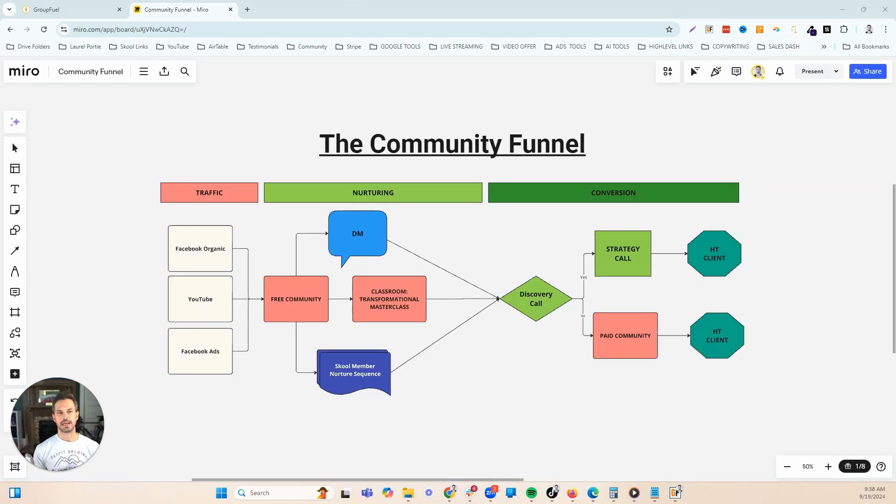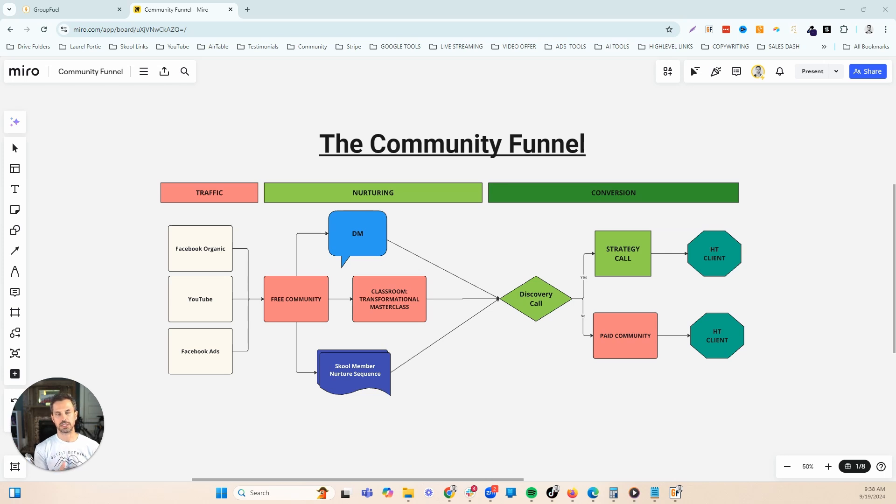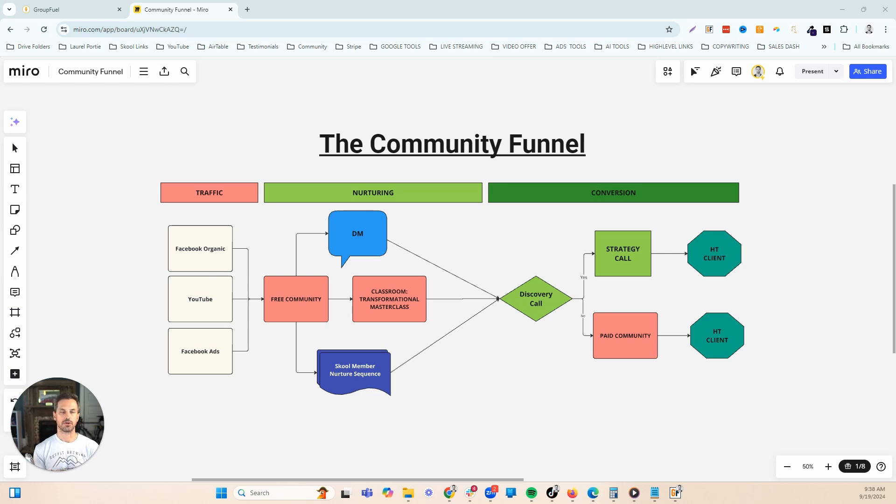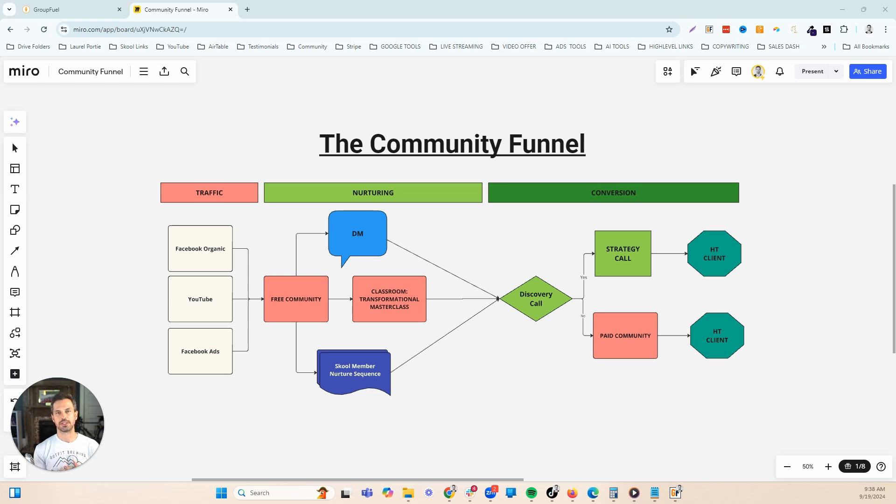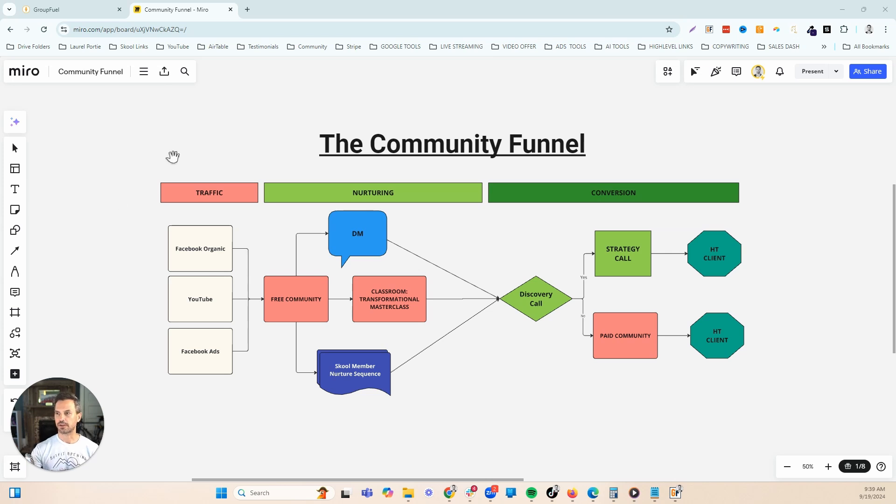Before we jump into the snapshot, I wanted to give you a quick overview of our community funnel. This is the same funnel that we use, we teach to our clients, and it's the same model that the snapshot I'm going to be showing you is built around. We teach a free to paid community model. This model works great whether you're trying to convert your members into a high ticket coaching program or service, a paid community, or both.